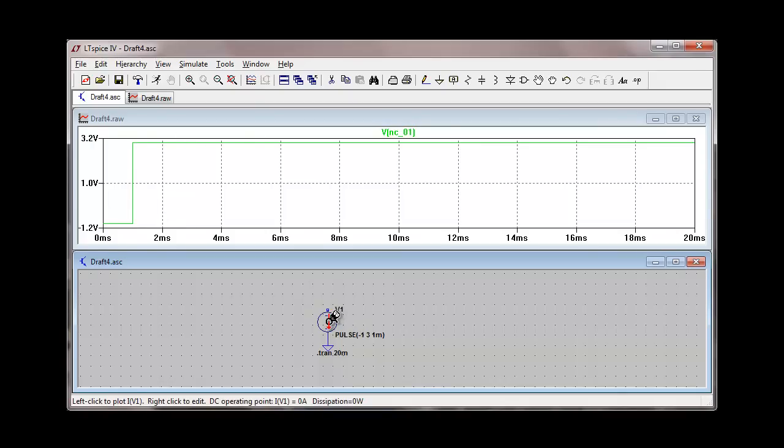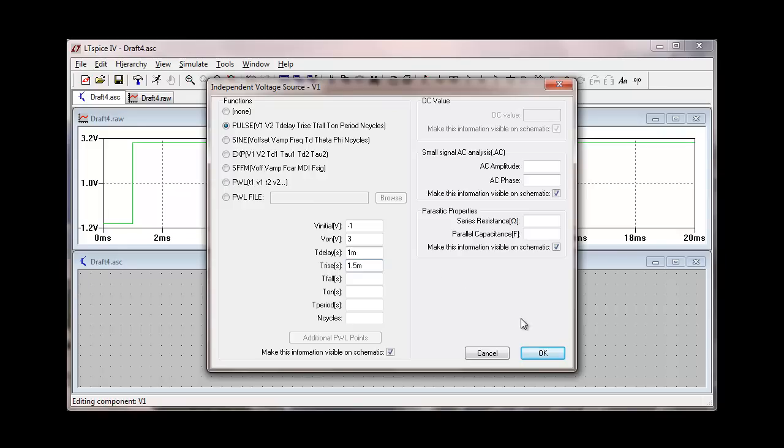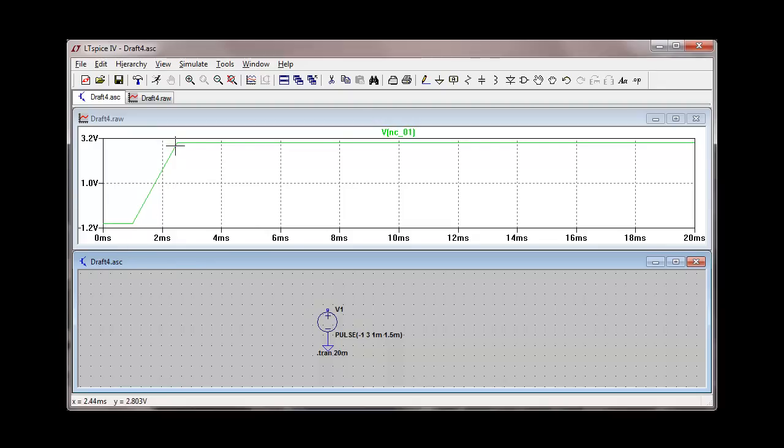Let's make another modification. We can specify a rise time. And I'm going to specify a 1.5 millisecond rise time here. And do the simulation. And we see here that in one and a half milliseconds the pulse rises linearly. The voltage rises linearly from negative one volts to positive three volts.